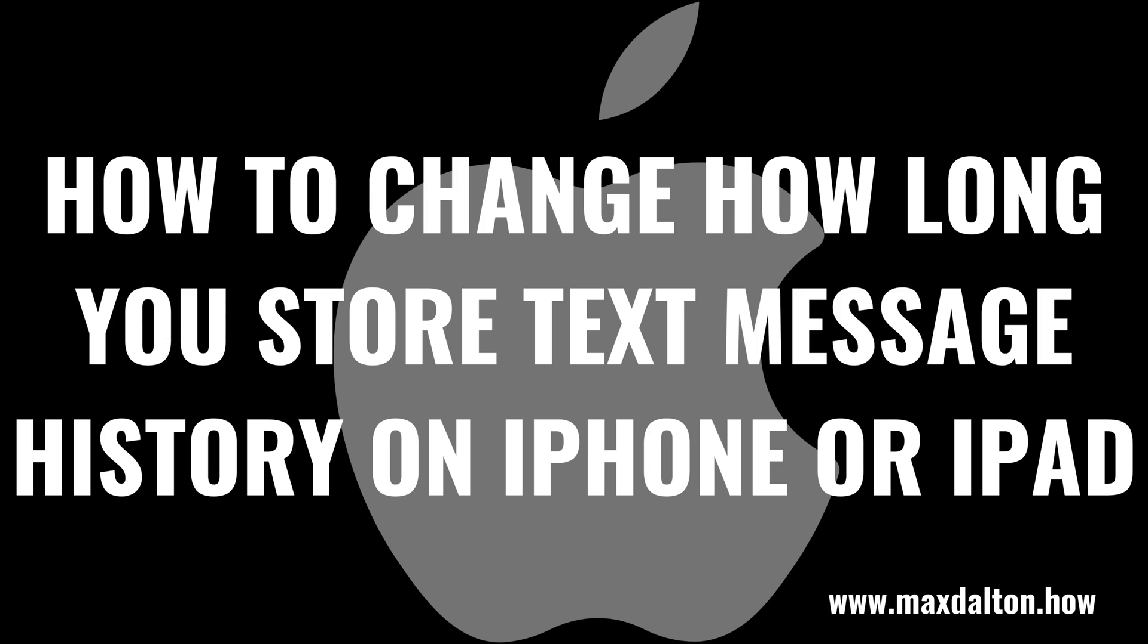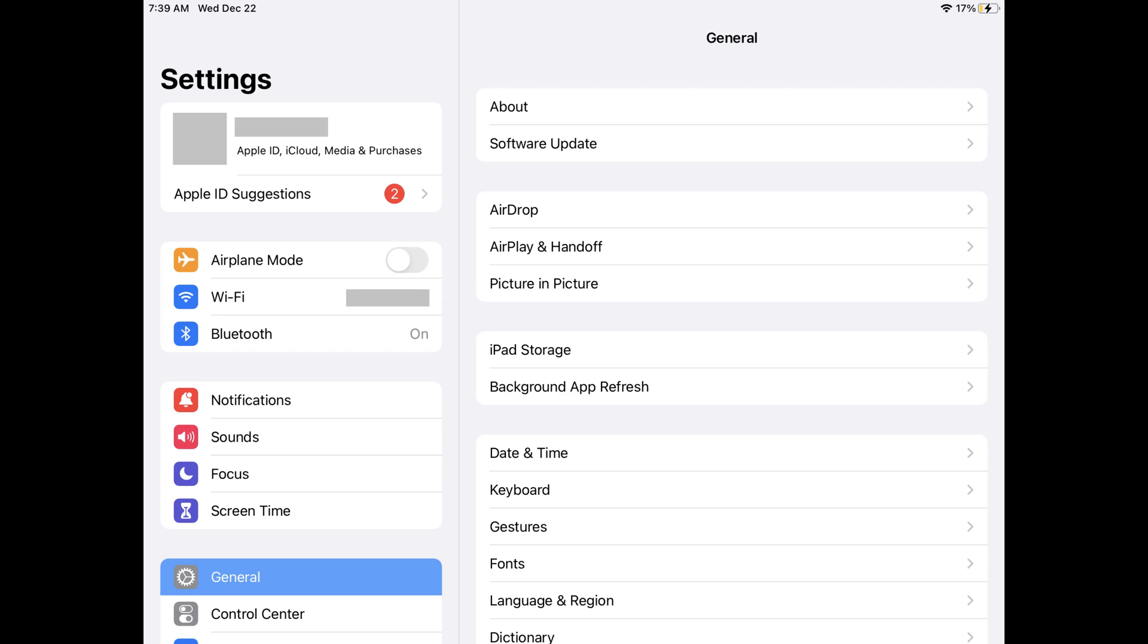Now let's walk through the steps to change how long you store text message history on your Apple iPhone or iPad. Step 1: Tap to open the Settings app. You'll land on the Settings screen.